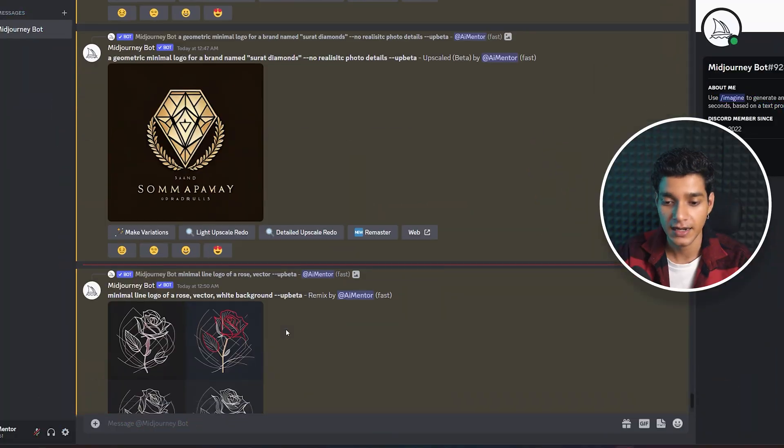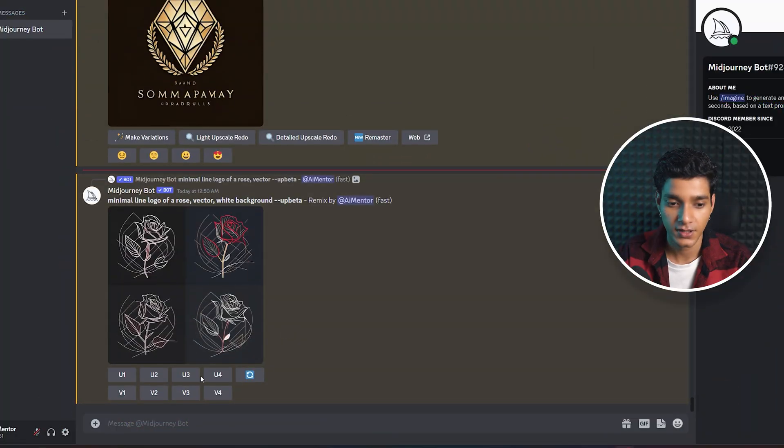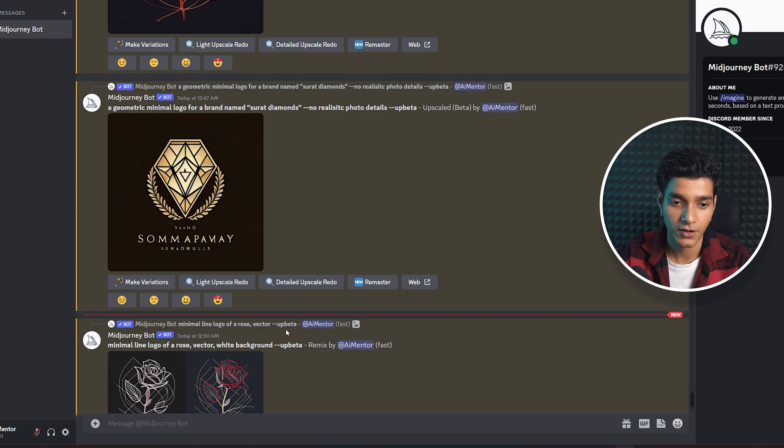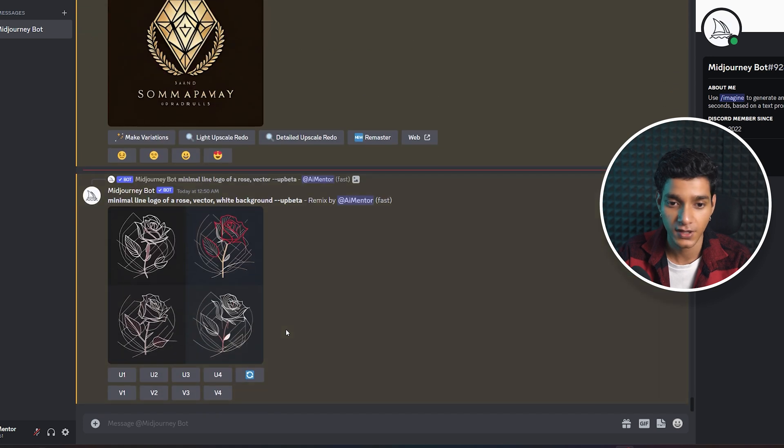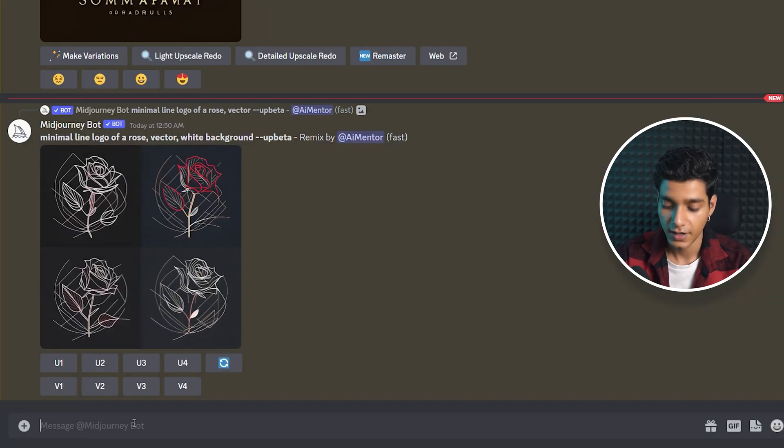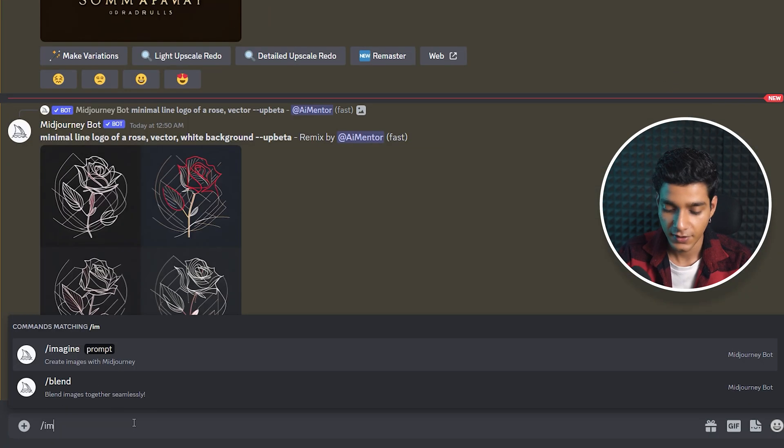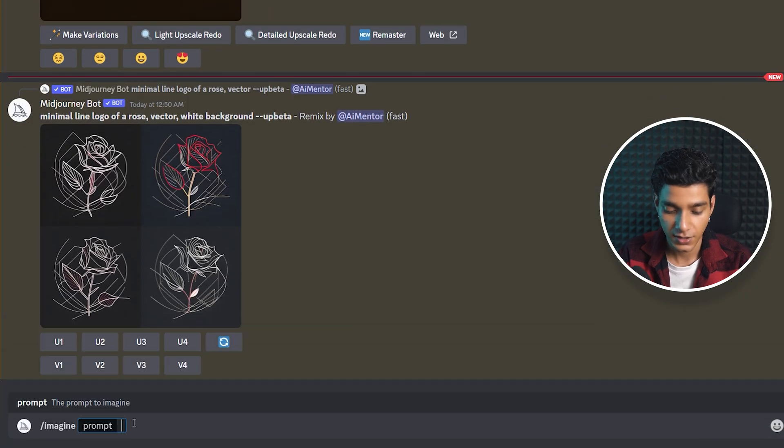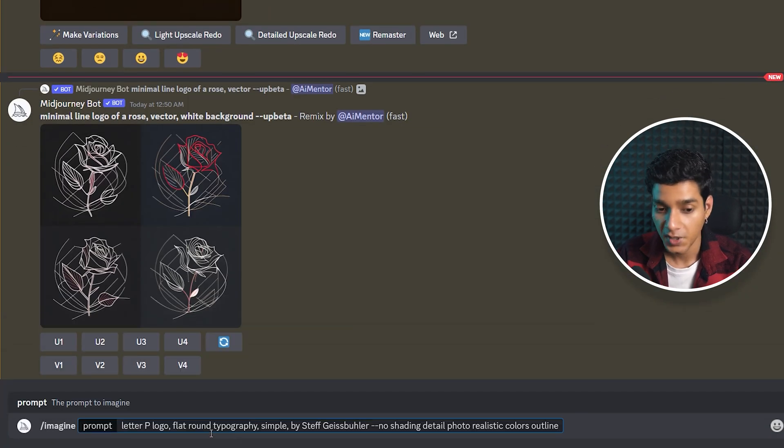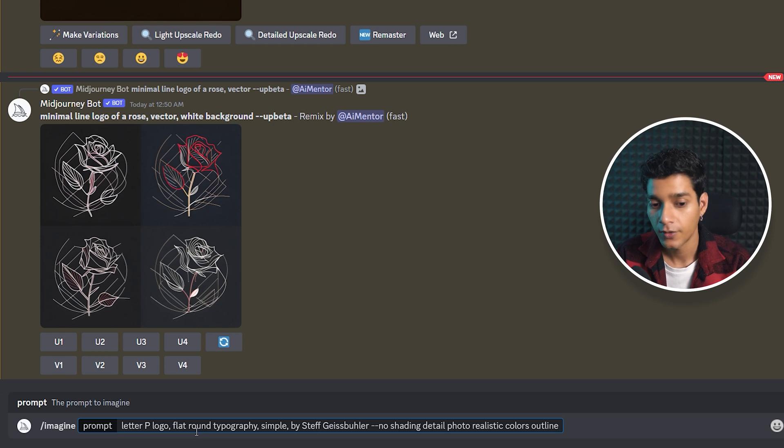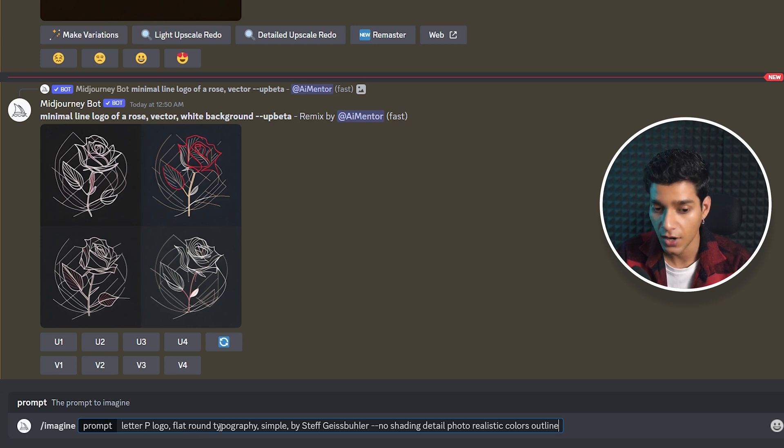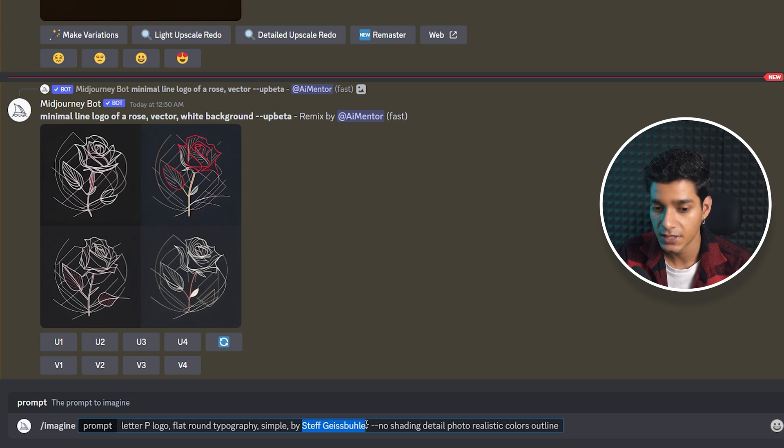Now let's see some really cool examples of how we can create our own letter mark logo using Midjourney. Let's get started. Here we are on Midjourney. We'll write: imagine letter P logo, flat, round, typography, simple.